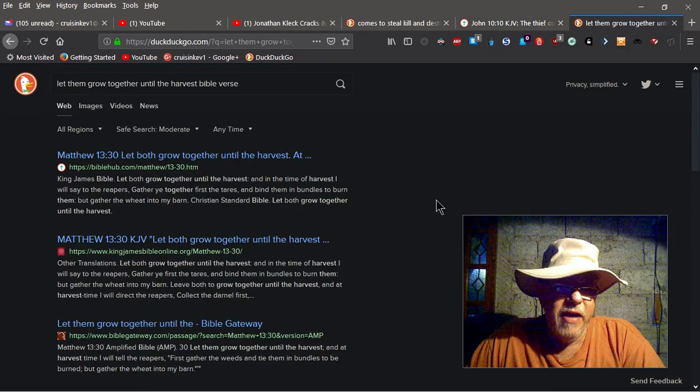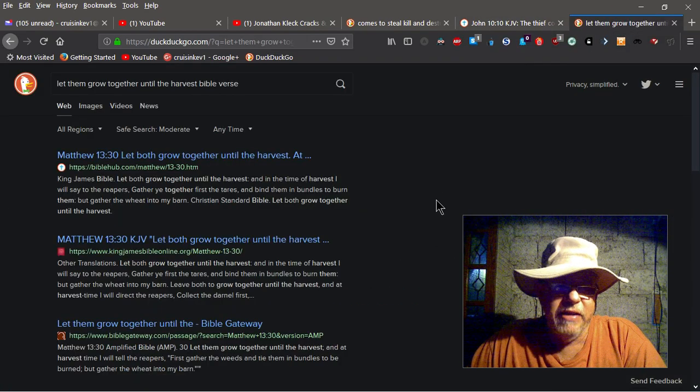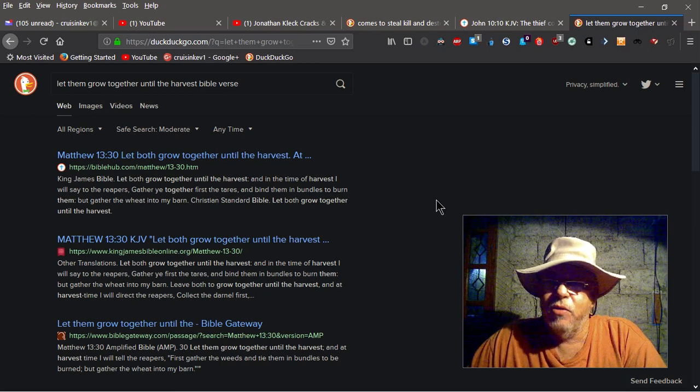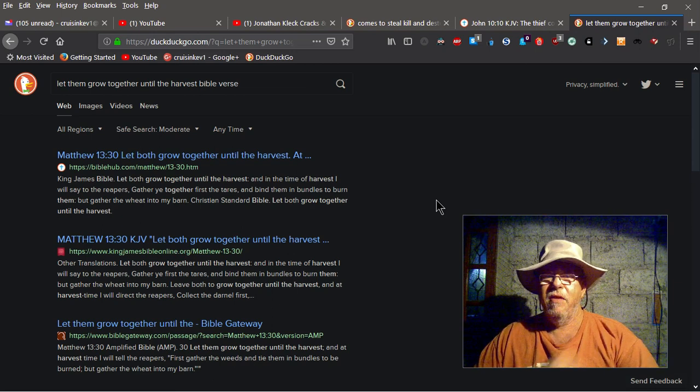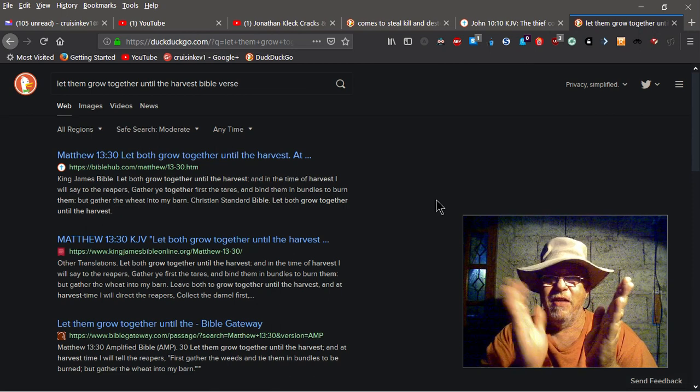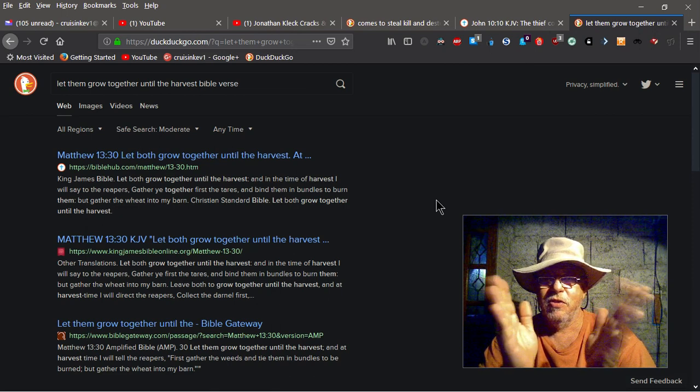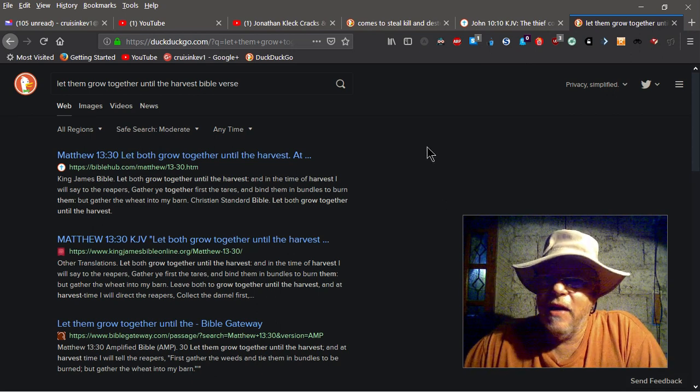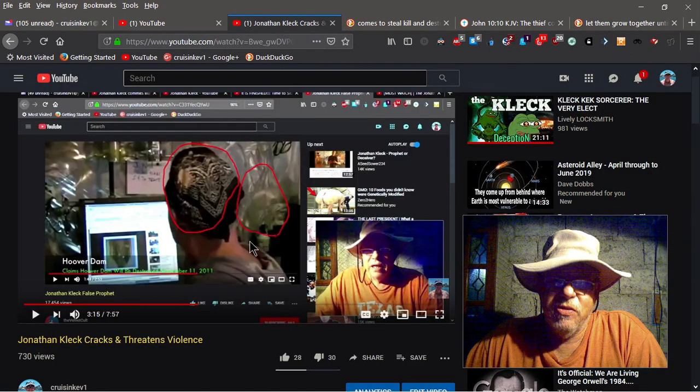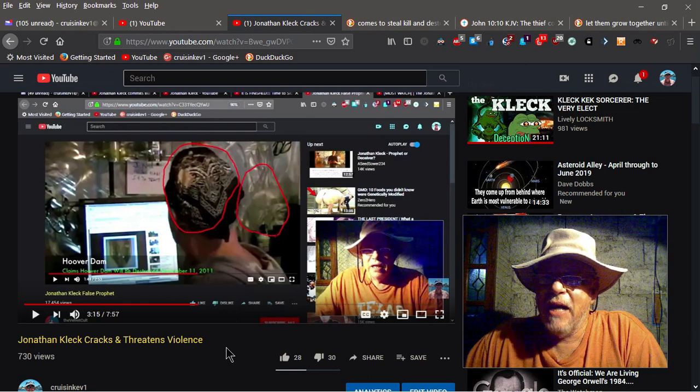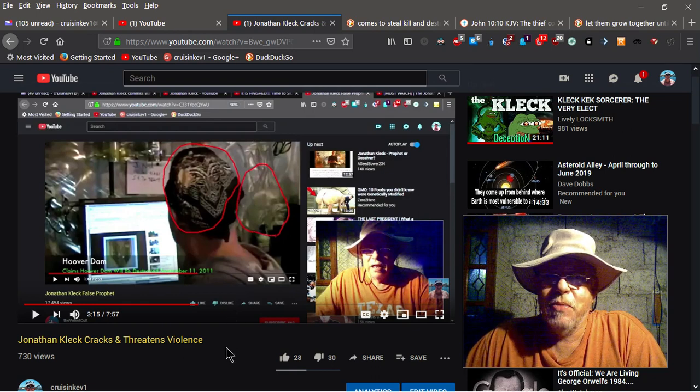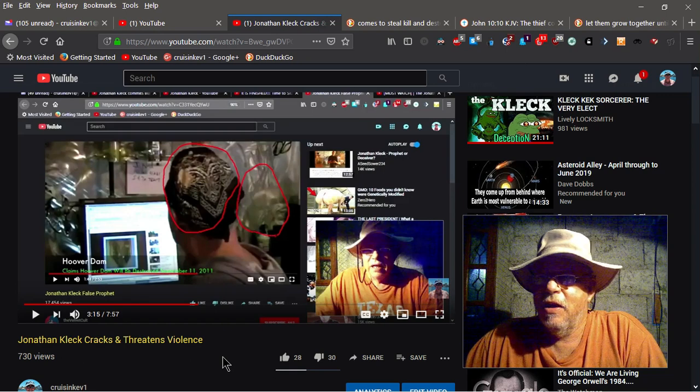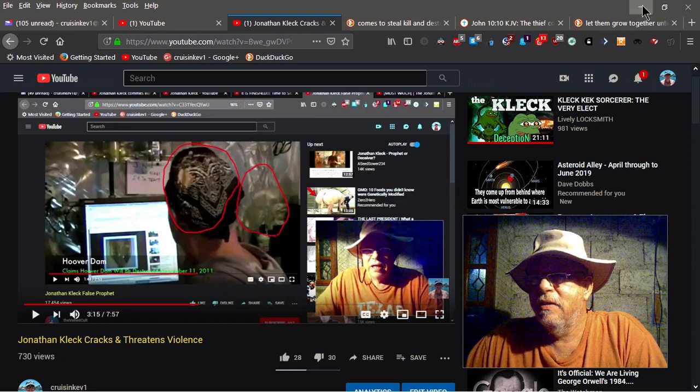And then you have to get to Matthew 13 that talks about letting them grow together. Again, there's the wheat and there's the tares, okay, two separate seeds. The guy that I was just talking about here, he's basically trying to lump us all in one basket. That's a deception, and that's Jonathan's game. He's trying to say that fallen angels created us, and that's a lie of the devil.